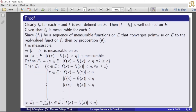Clearly, fn for each n and f is well defined on E — a well-defined sequence of functions. That means we get that the modulus of f minus fk is a well-defined function on E. Since fm and fk are well defined, f minus fk is also well defined, and therefore the modulus of f minus fk is well defined for each k. Given that fk is measurable for each k, our collection fk is a collection of measurable functions.